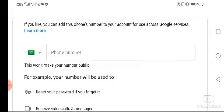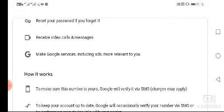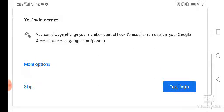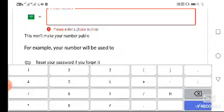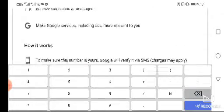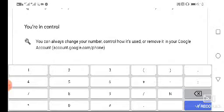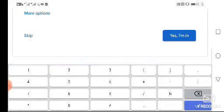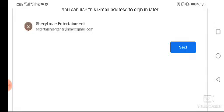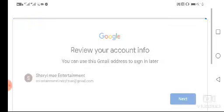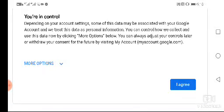Add your phone number here to confirm your Google account. If you don't have a number, you can skip this step. Then click next and click agree to proceed.